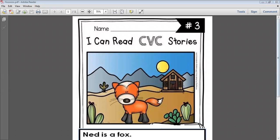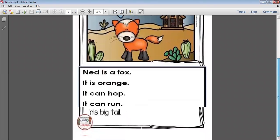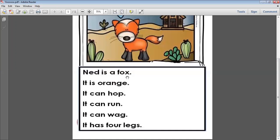Our story today is about a fox. Ned is a fox.